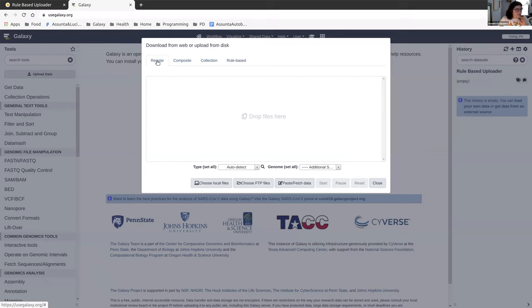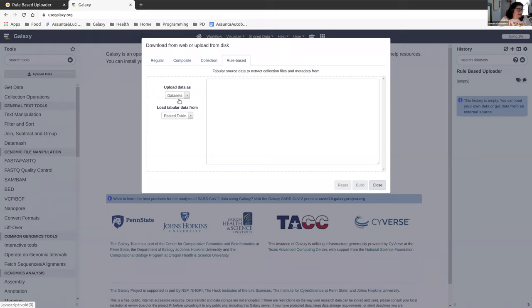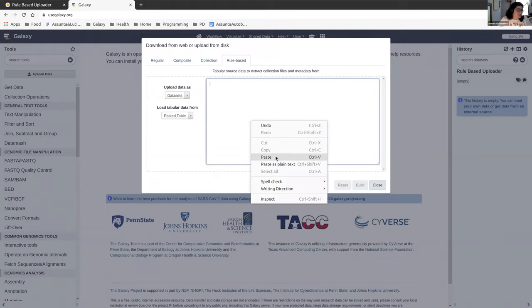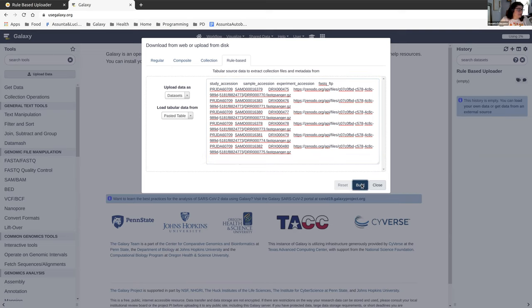We don't want the regular uploader this time. We want the rule based uploader. So you can navigate to that tab. This first one we're uploading the data as a dataset from a pasted table. So we're just going to paste what we had from that copy block and click build.